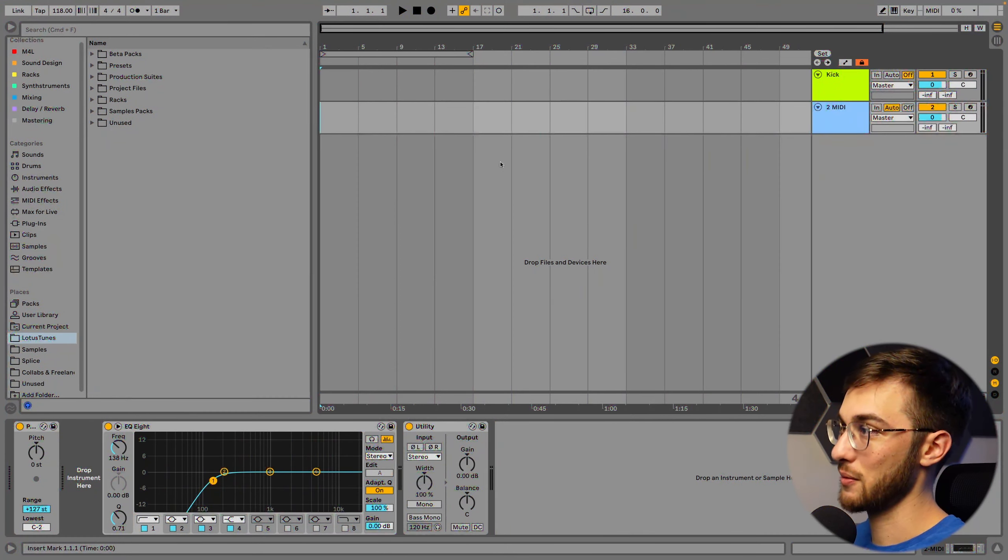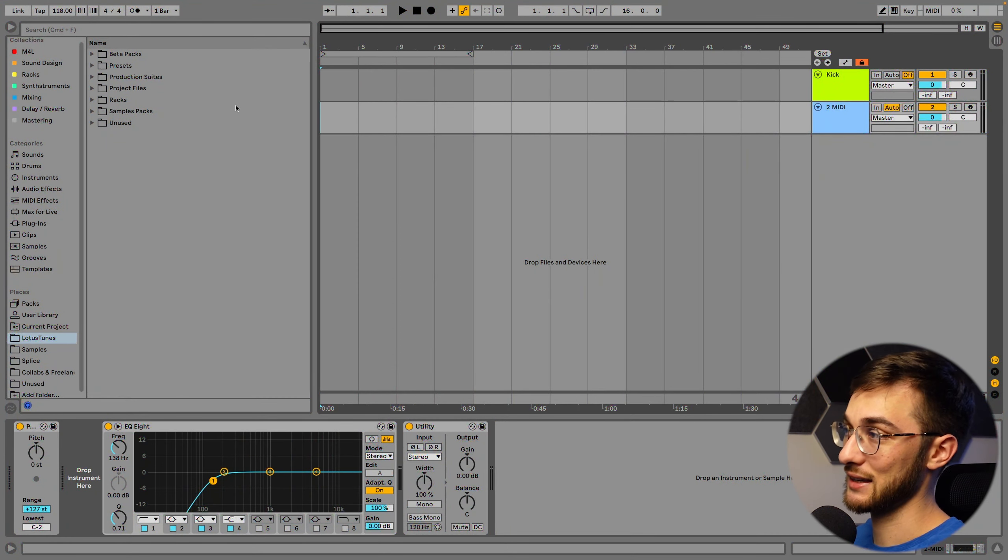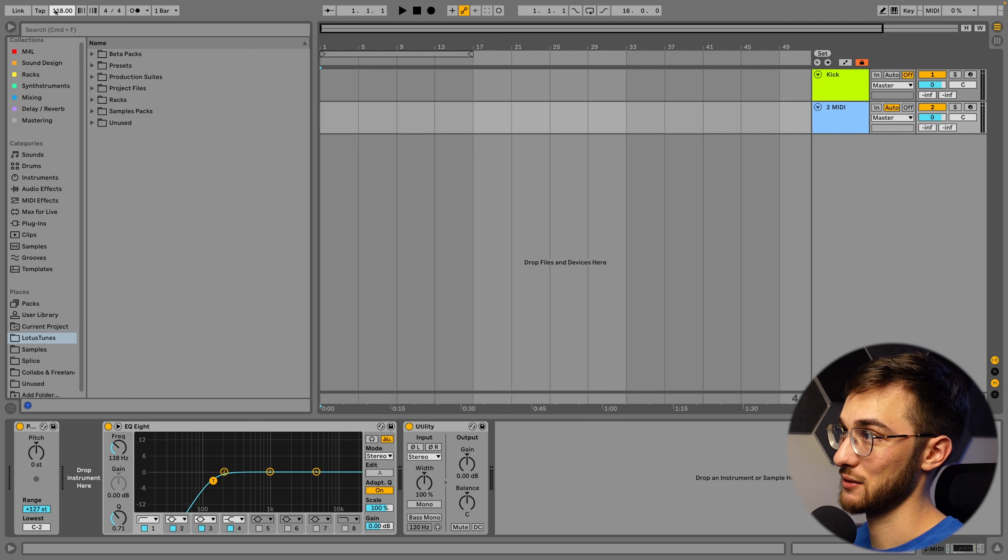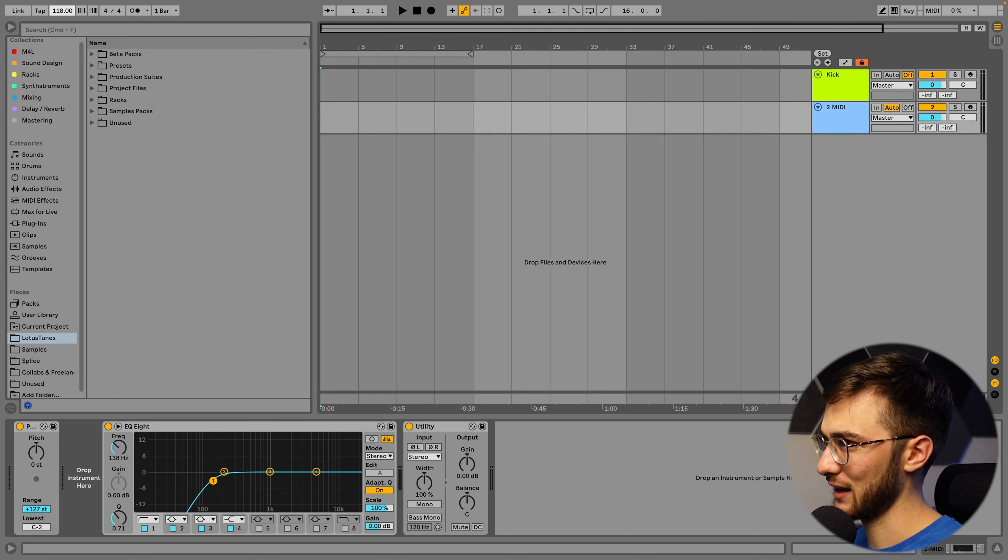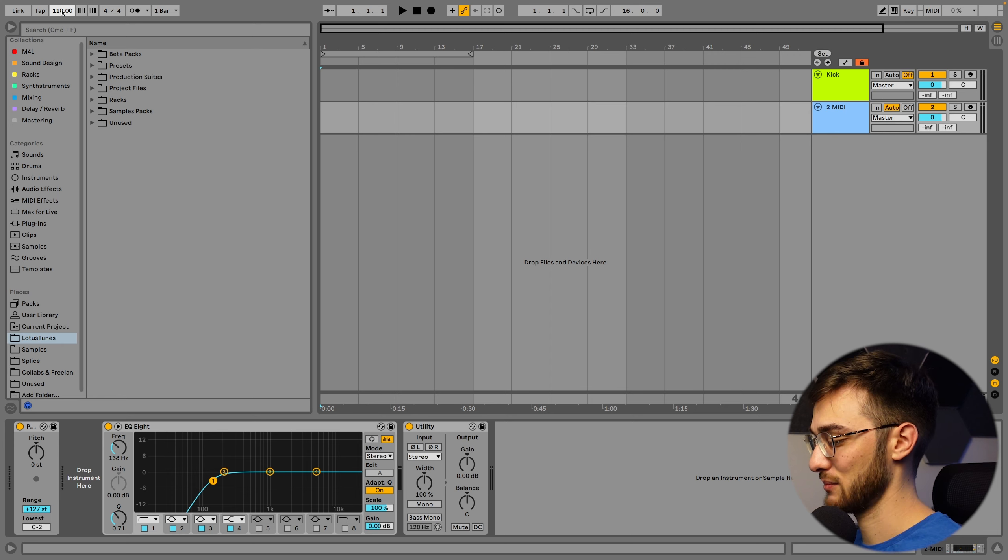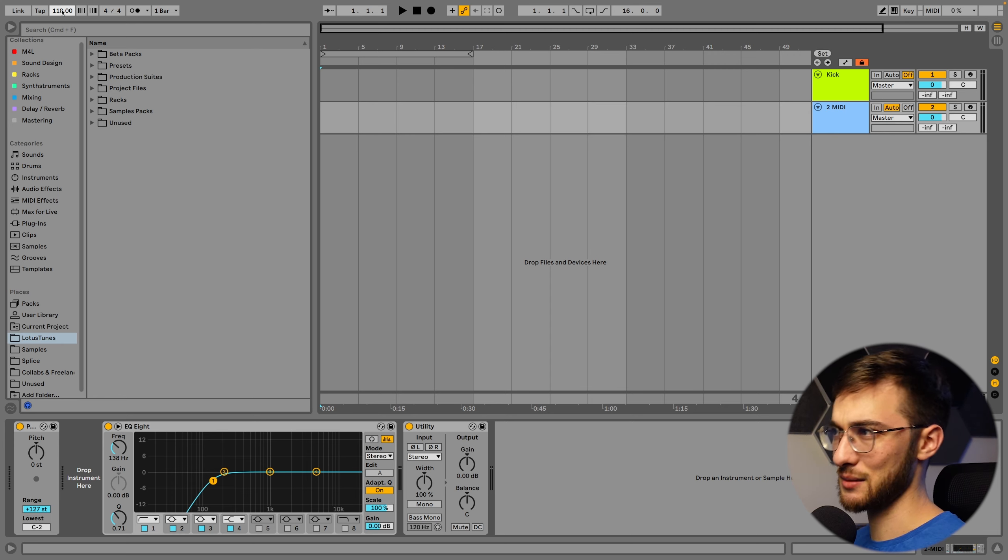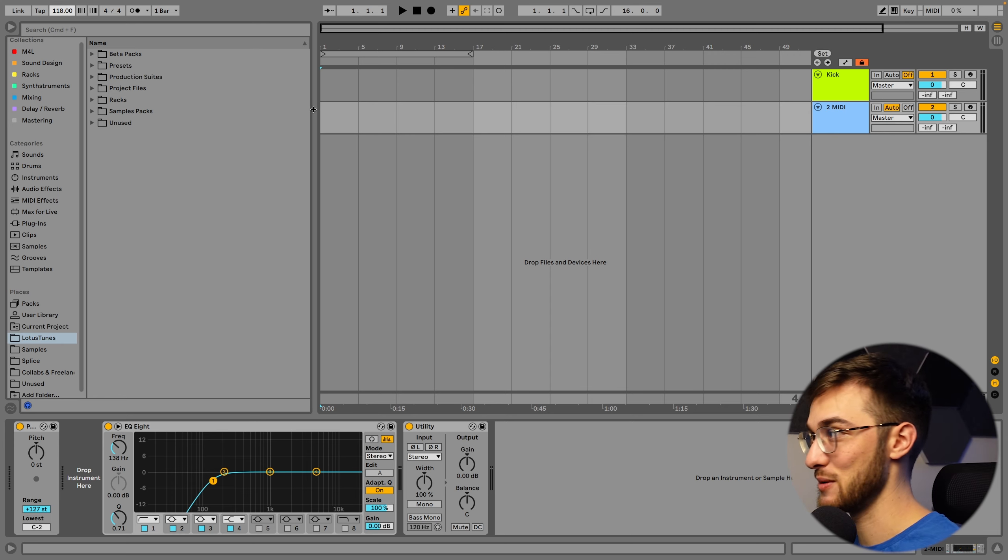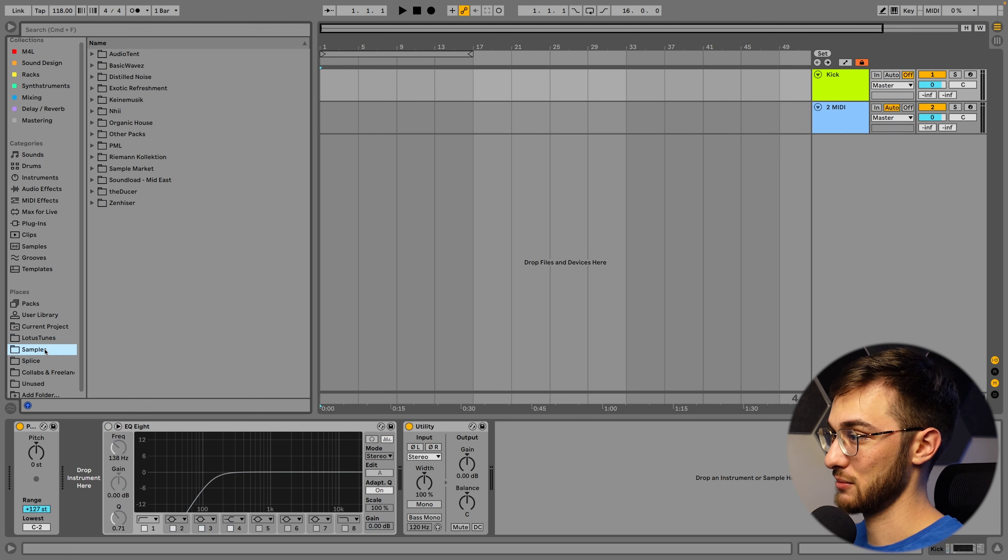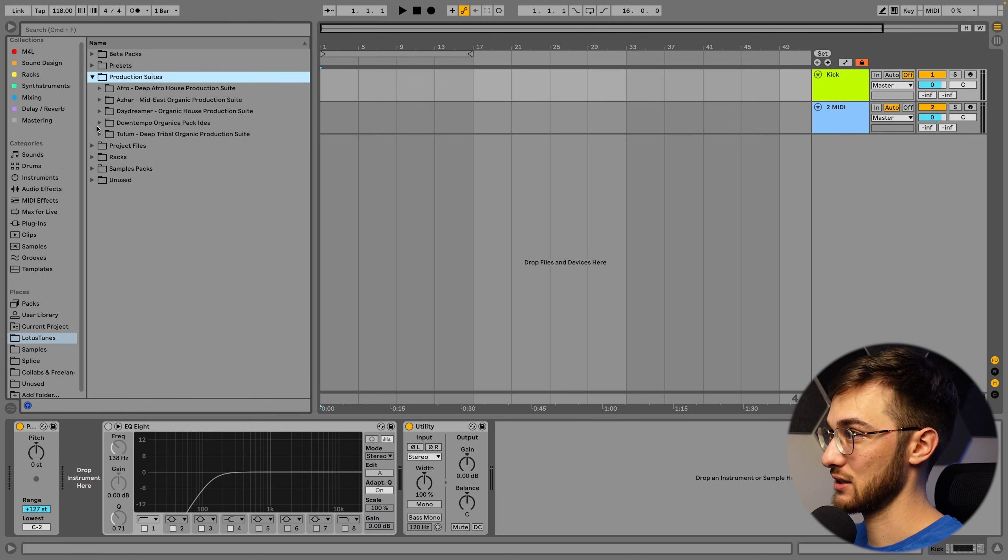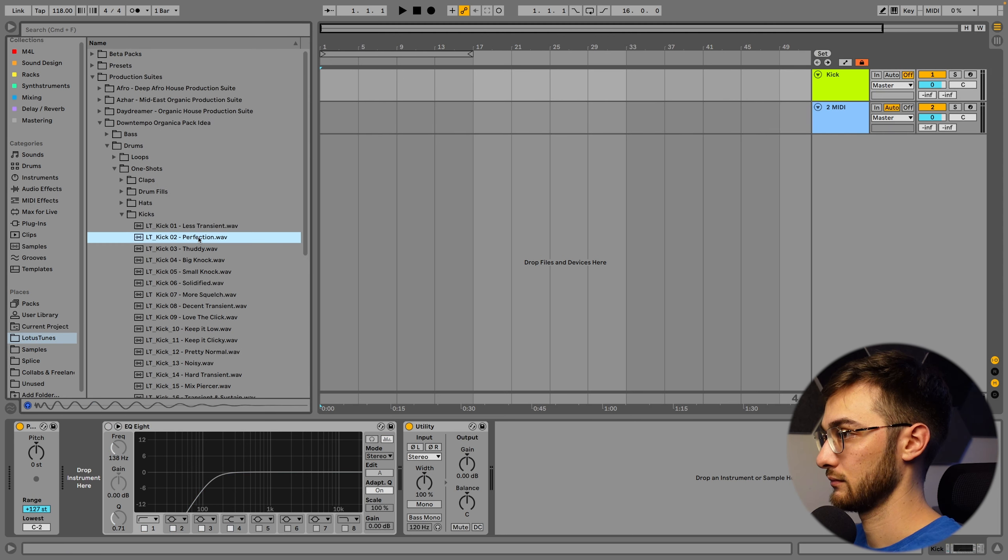I'll be showing you how to create an Organic House track from scratch using Outputs Arcade. So let's dive in. We're going to start from a completely blank Ableton Live session here. The way I usually start is by setting the right BPM. Organic House is usually between 120-123, but I feel like taking it a bit slower today. So I went for 118 BPM.